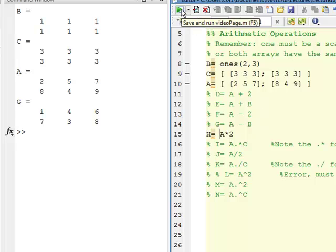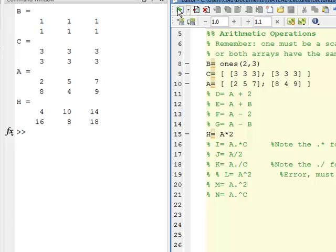Look at H — it's multiplication with a scalar, so I do not need the dot. Everything inside A has just been multiplied by 2 in array H.